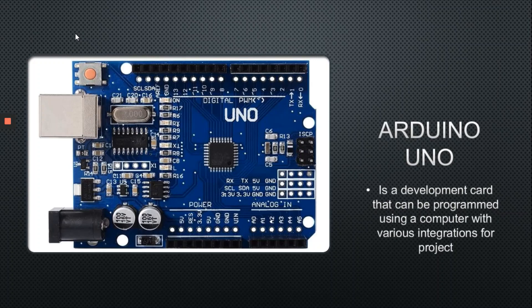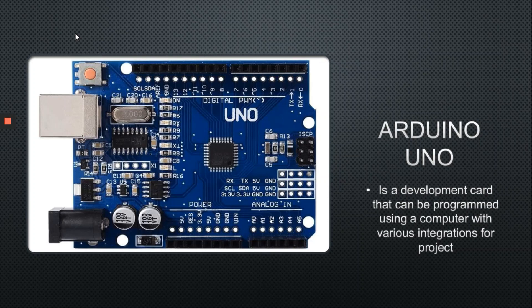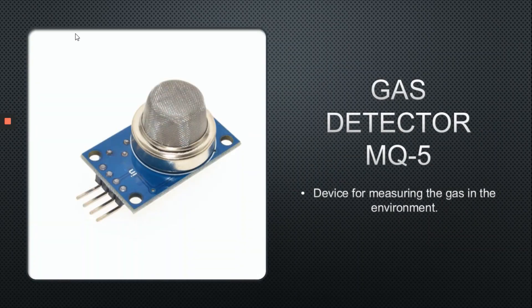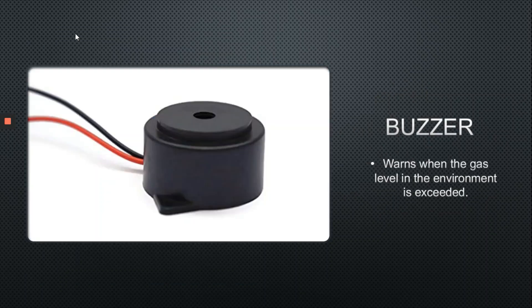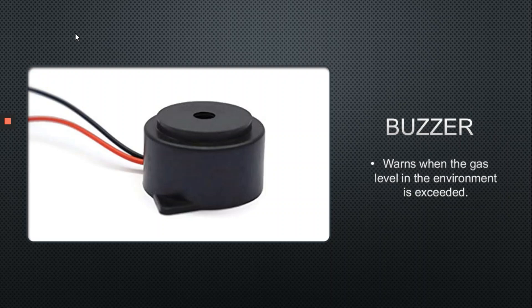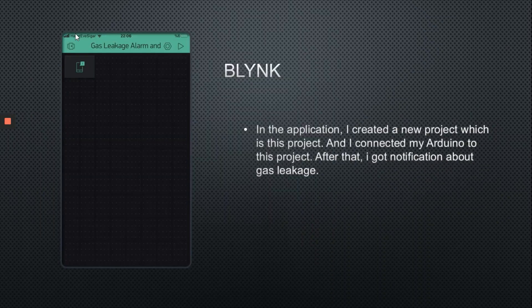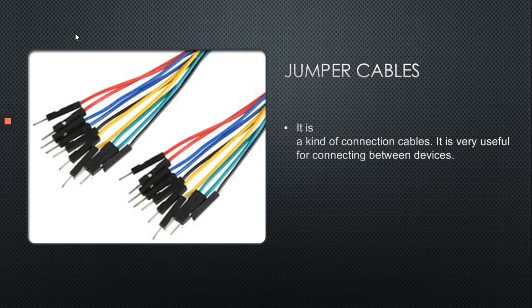Arduino Uno is a development board that can be programmed using a computer with various integrations for projects. Gas Sensor MQ5 is a device for measuring gas in the environment, and the buzzer warns when the gas level is exceeded, along with the Blink application and jumper cables.